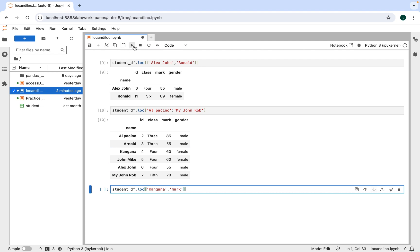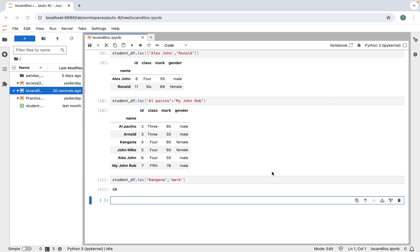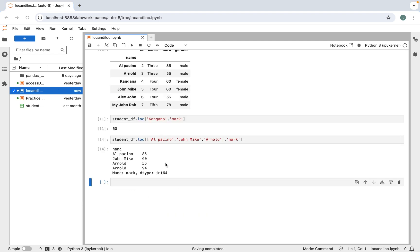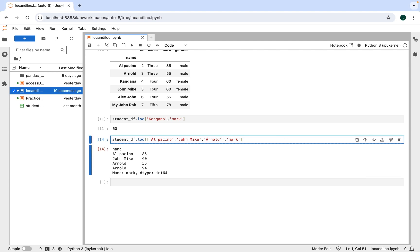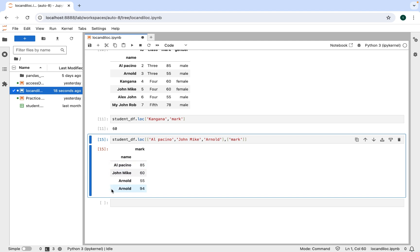Executing this shows that Kangna scored 60 marks. Now if you want to print the marks scored by Al Pacino, John Mike, and Arnold, you pass these index labels in a list as the first parameter to loc. We write student_df.loc, pass a list with 'Al Pacino', 'John Mike', and 'Arnold', and after the comma pass the 'mark' column. The data appears as a pandas Series. To display it like a table, put the column inside a list as well.